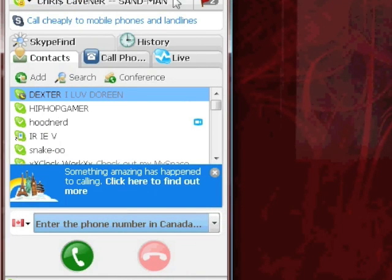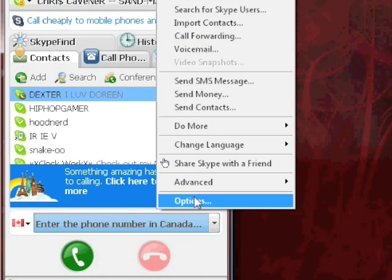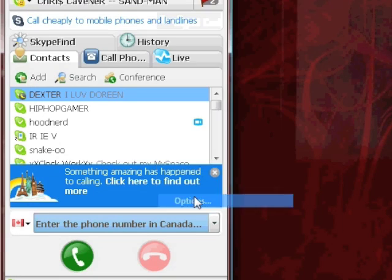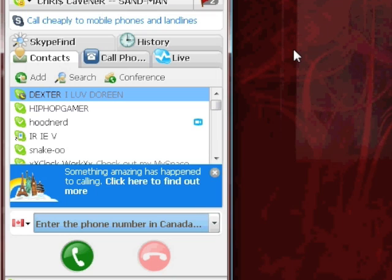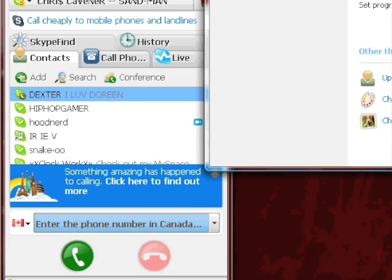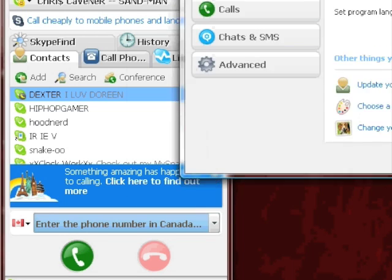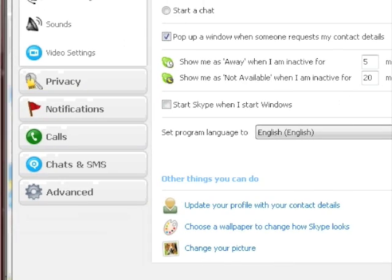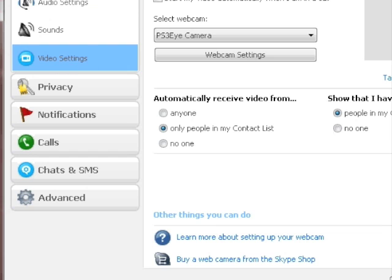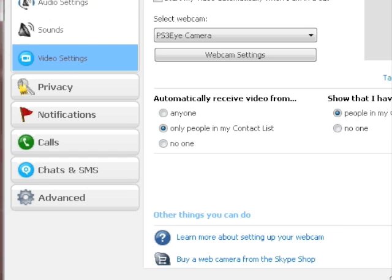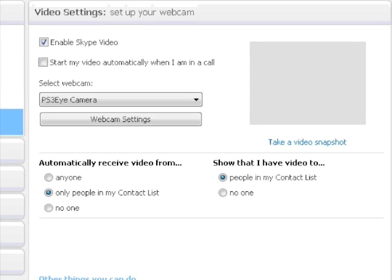So let's try it out with Skype. In Skype, I'll go to the options. Within the options, we'll go to the video settings on the left-hand side here. And as you can see, it's PlayStation 3 Eye camera.